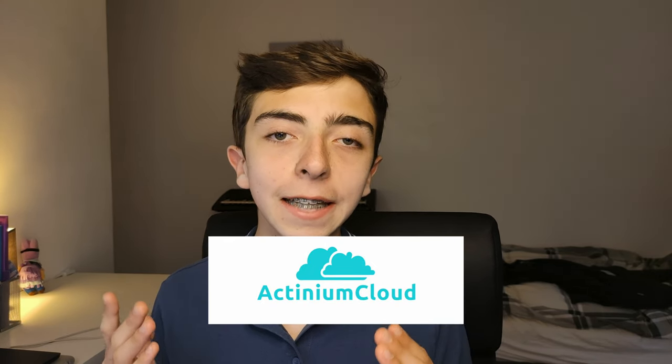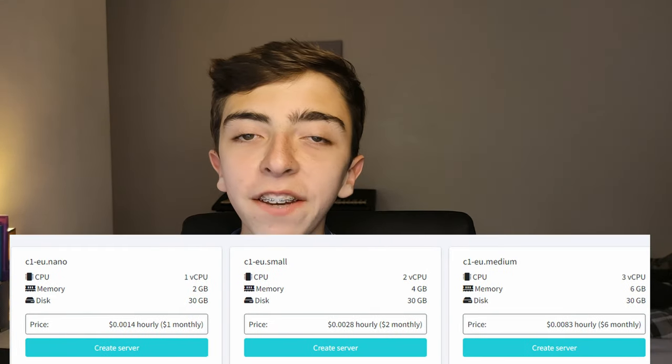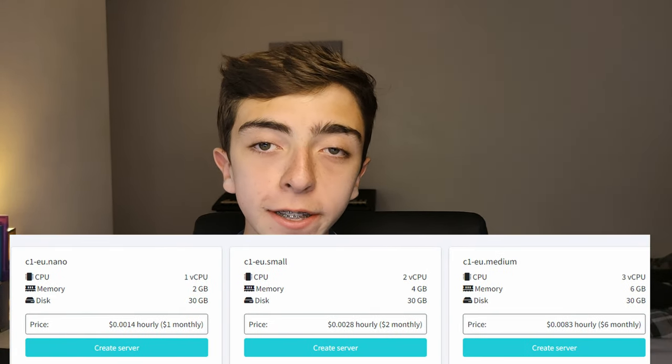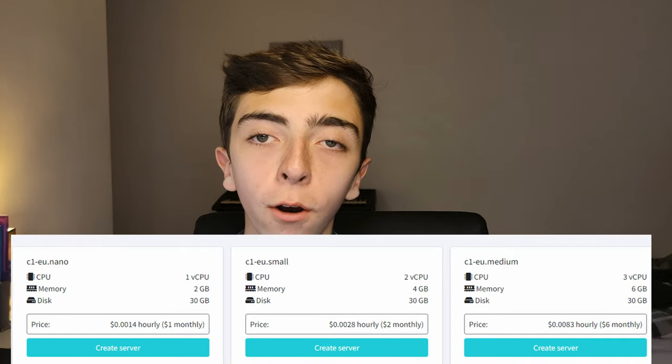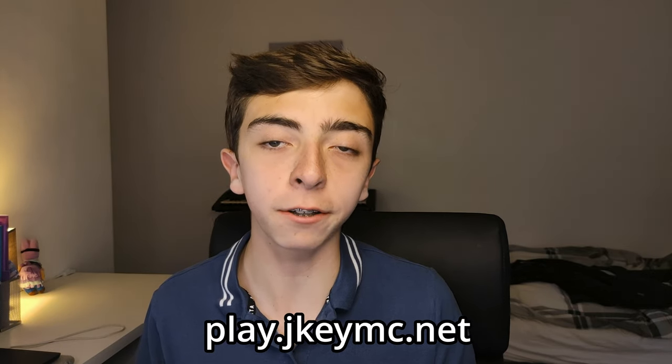So Minecraft 1.19 is out, and what better way to experience this than on a server with your friends? Well, thanks to Actinium Cloud, the kind sponsors of today's video, you can. Either make your own great value server using the link below, or if you don't want to make your own server, you can join my server for free at play.jkmc.net, as it too is hosted by Actinium.